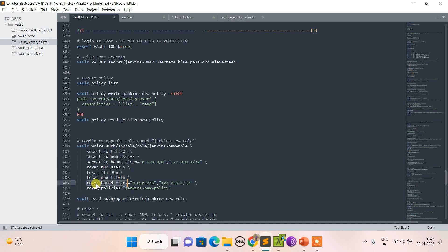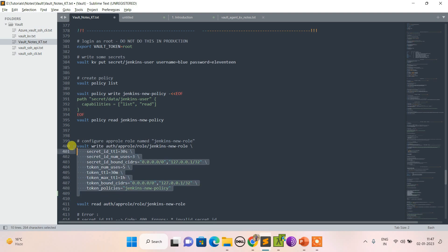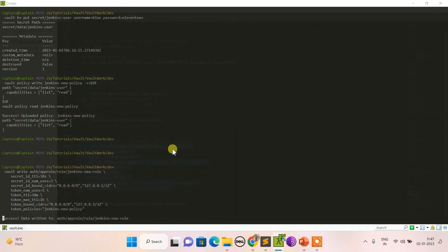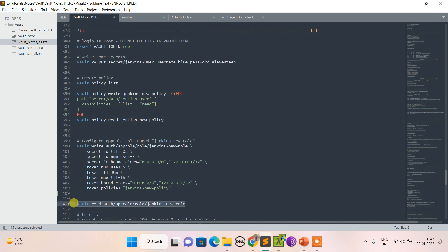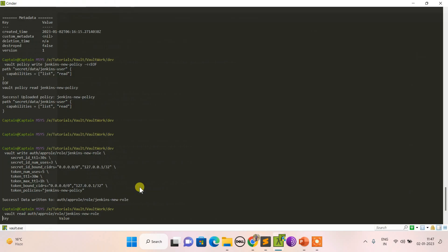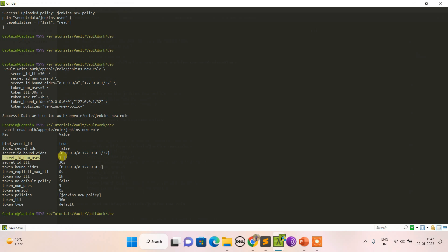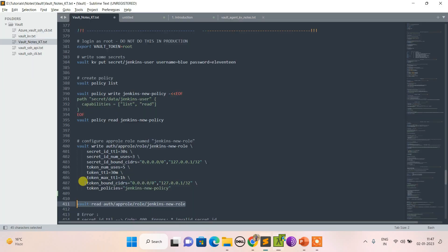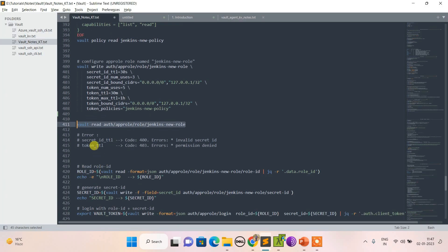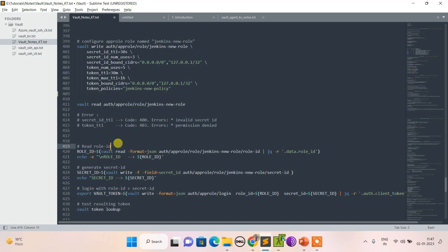Now I'm creating a role that uses number of uses and token TTL. I can also set CIDR restrictions — only requests from within that IP range will be allowed. I can apply the same CIDR restriction for tokens. This makes it specific to my machine, so attempts from another machine should fail.